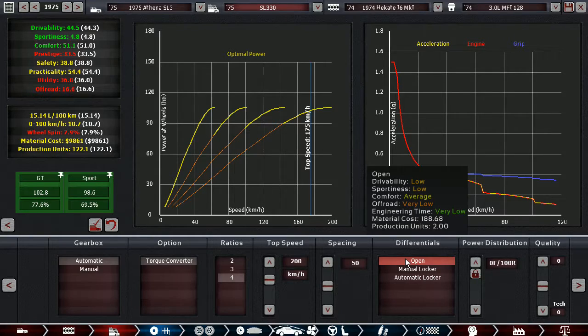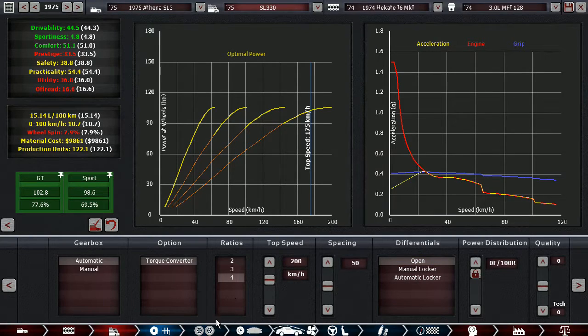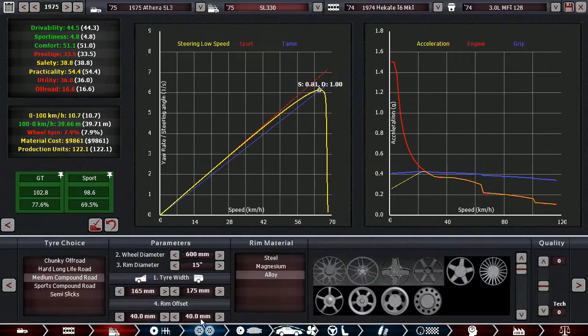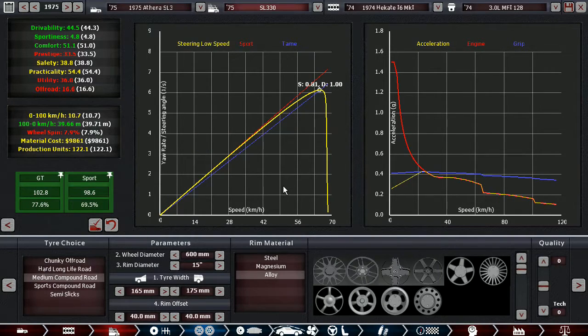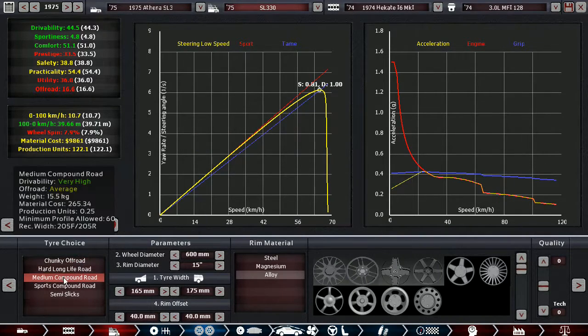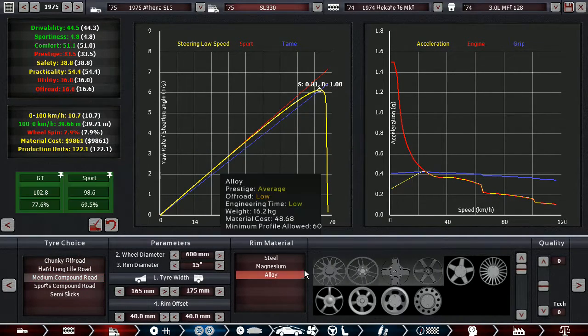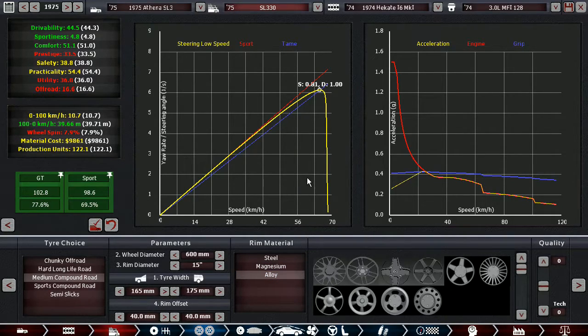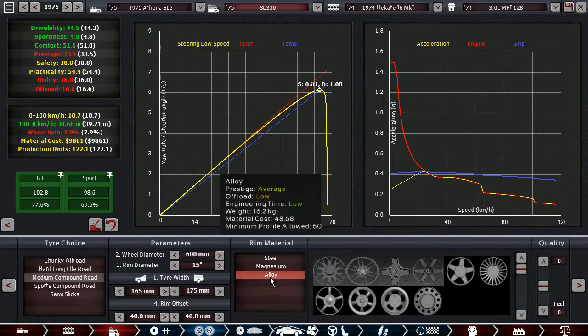Got an open diff, which I think is totally okay. We're not making much wheel spin anyway because the engine is not stupid powerful. Medium compound tires, 15-inch alloy rims this time. Because I just feel like alloy rims add that much more prestige.